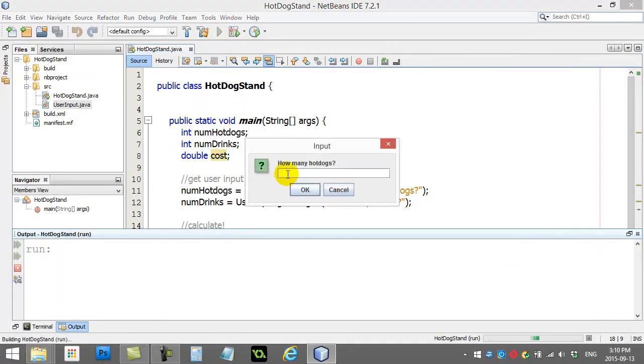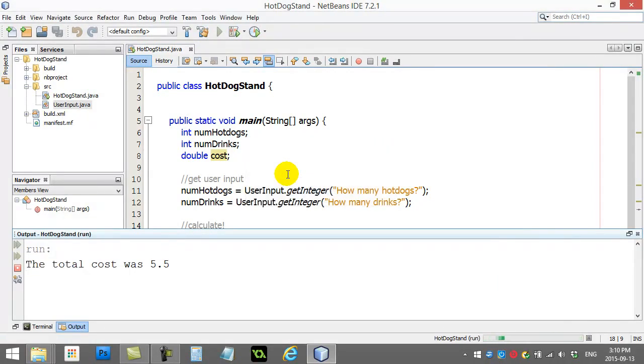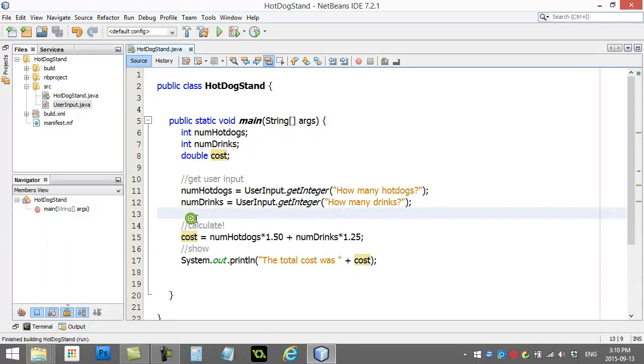How many hot dogs? I'll just do two of each. Two. Two.